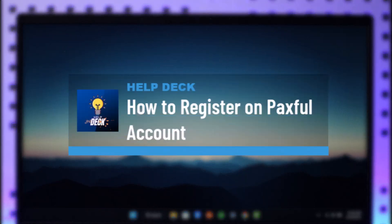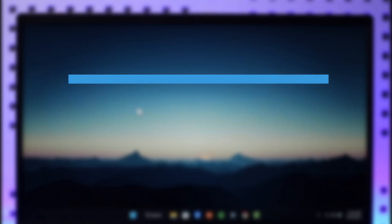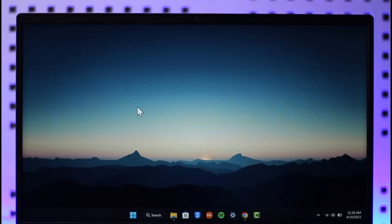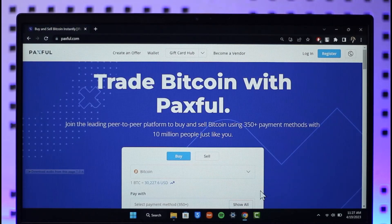How to register and create a Paxful account. Hi everyone, welcome back to the channel. In today's video I will guide you on how you can actually create a Paxful account, so make sure to watch the video till the end. First of all, open up your browser and then just go to paxful.com.